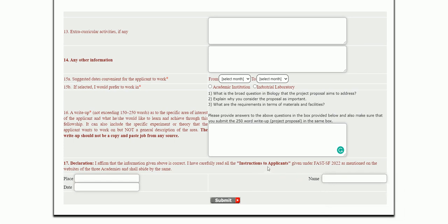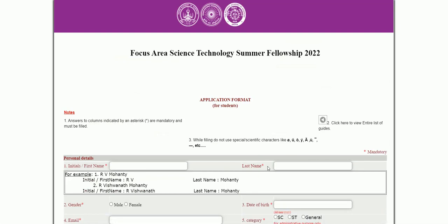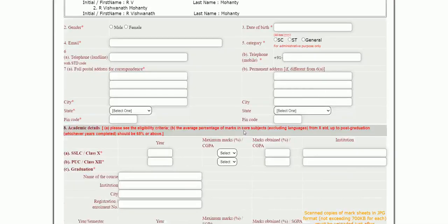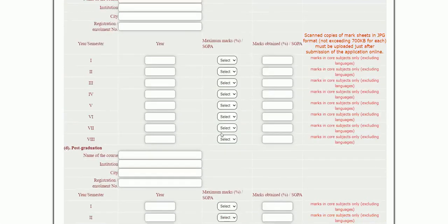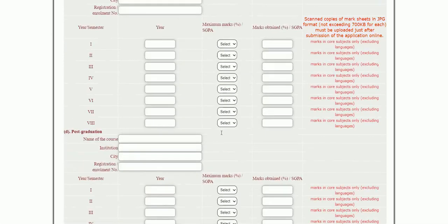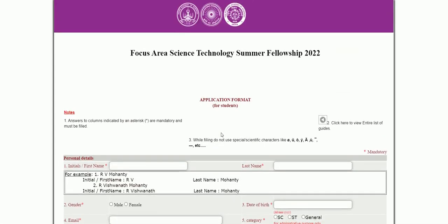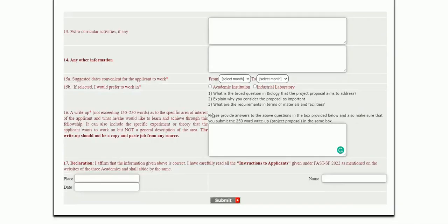After completing the form, submit it. This is a great opportunity for undergraduate and master's degree students, and also provides valuable exposure for teachers working in colleges and universities. I will put the link for applying this fellowship through the Indian Academy of Sciences in the description box. Thank you for watching.